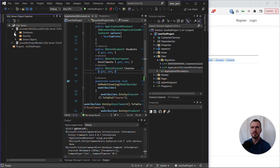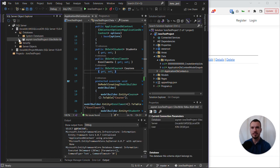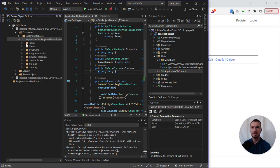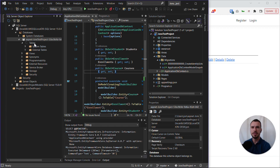We should be able to see our new database has been created, and there it is. If we open up tables, give it a minute to refresh.